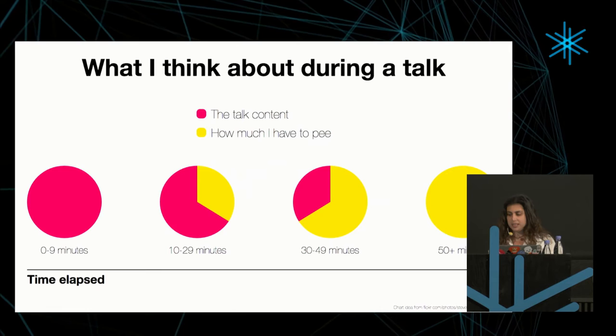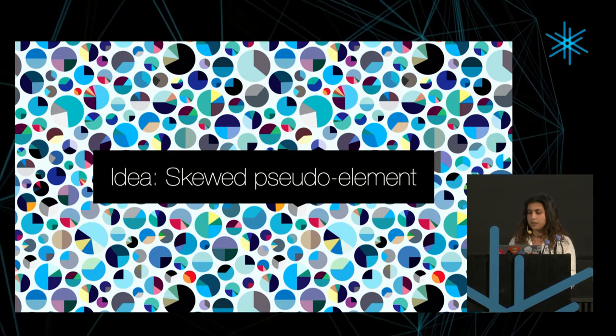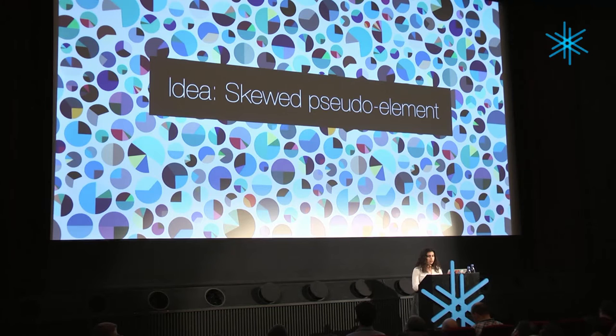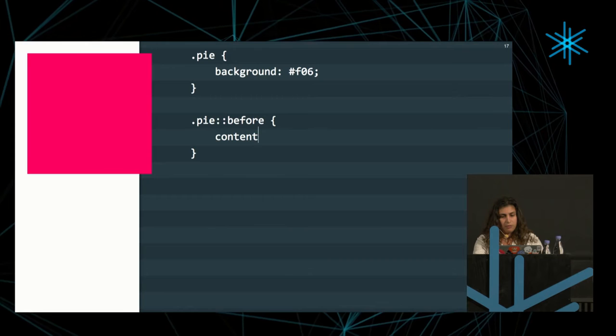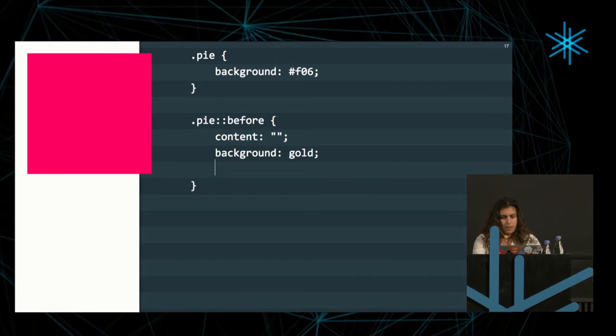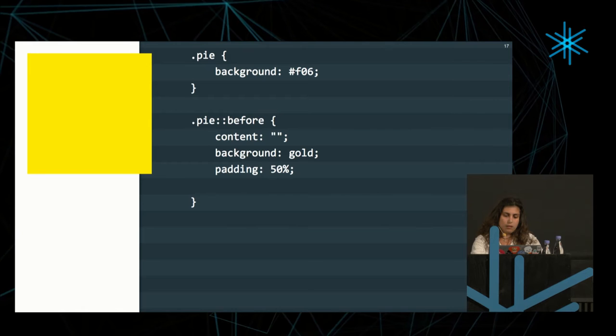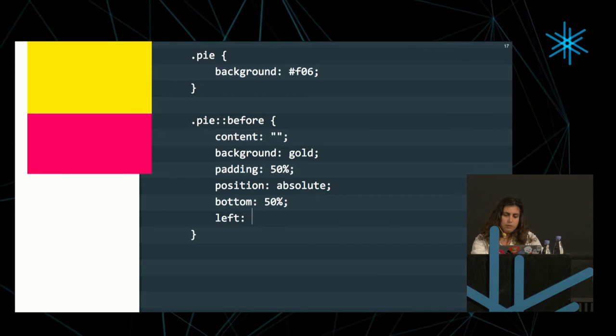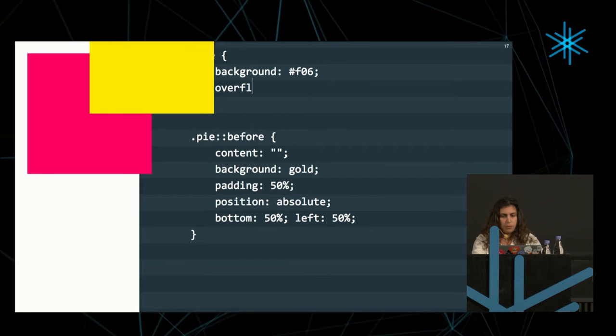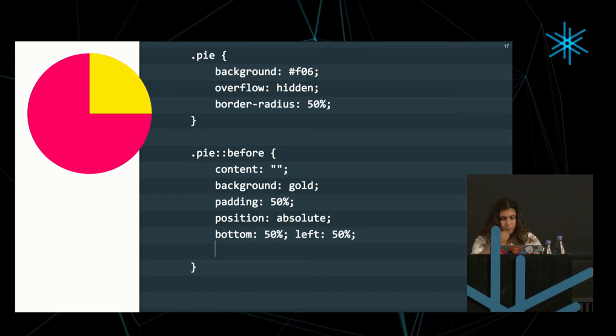Our first idea, using a skewed pseudo-element, was my first idea when I first tried to answer the question: How do I make a pie chart with CSS? I'm having a div here with a class of pie, and I'm going to add a before pseudo-element on it, giving it no content, basically, background, padding of 50% so it has the same dimensions 100% horizontally and vertically. Then, let's give it an absolute position, 50% from the bottom, 50% from the left.